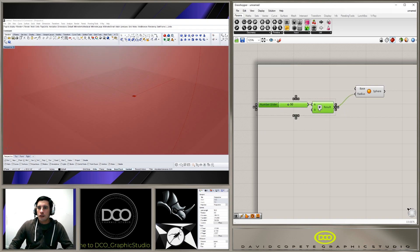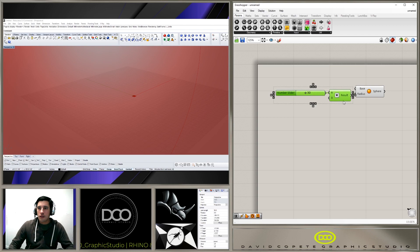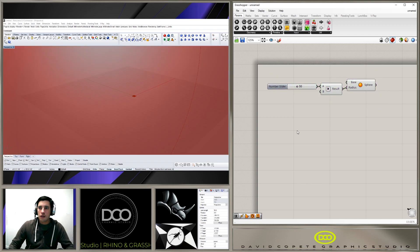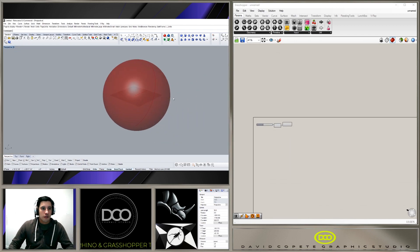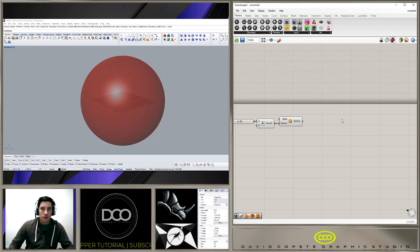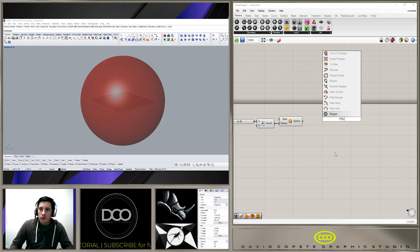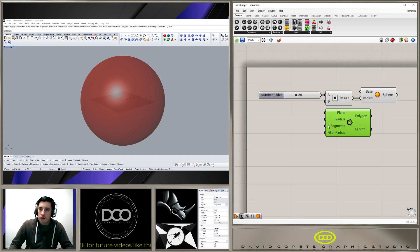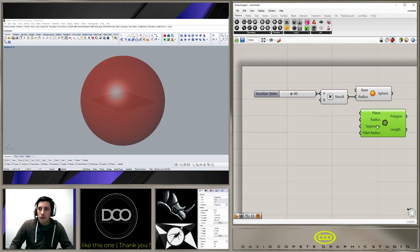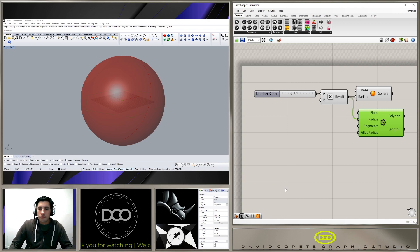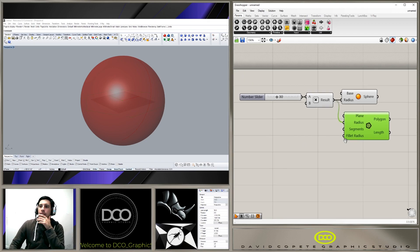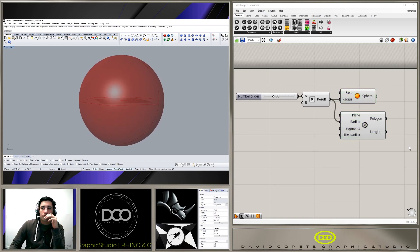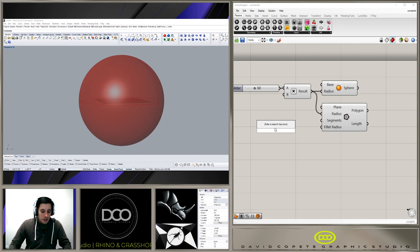Hi everyone and welcome to DecoGraphics Studio. In today's video it's going to be a time lapse of a sketch dome that I created that has a pattern on top and has openings on all the sides. The original thought was to create an image sampler for a dome but I wasn't able to achieve it so I went ahead and created this design.